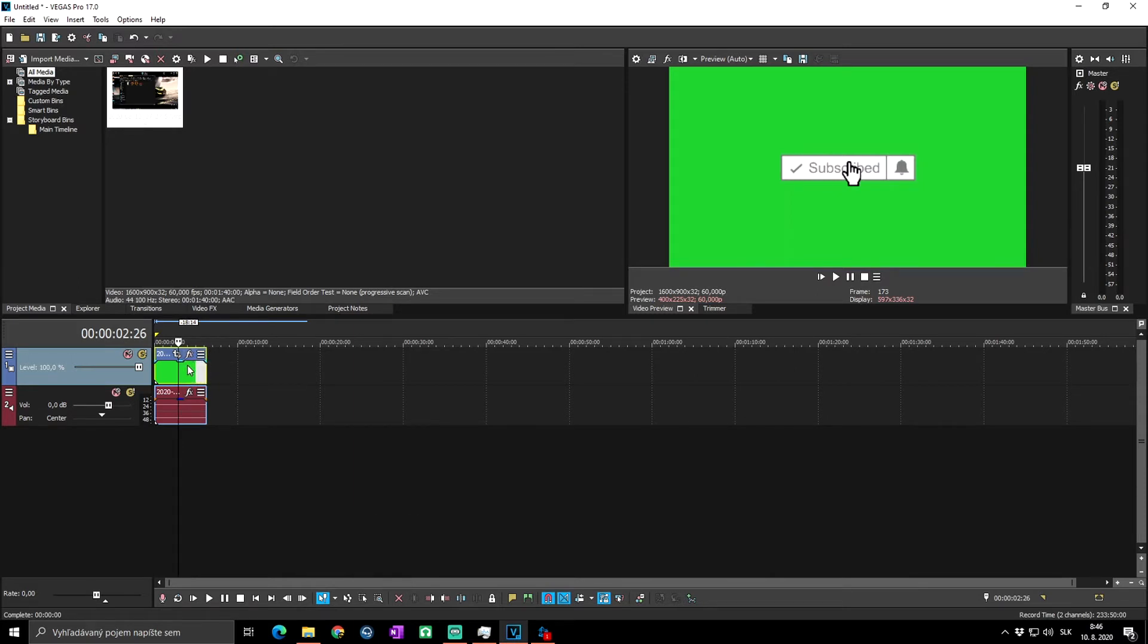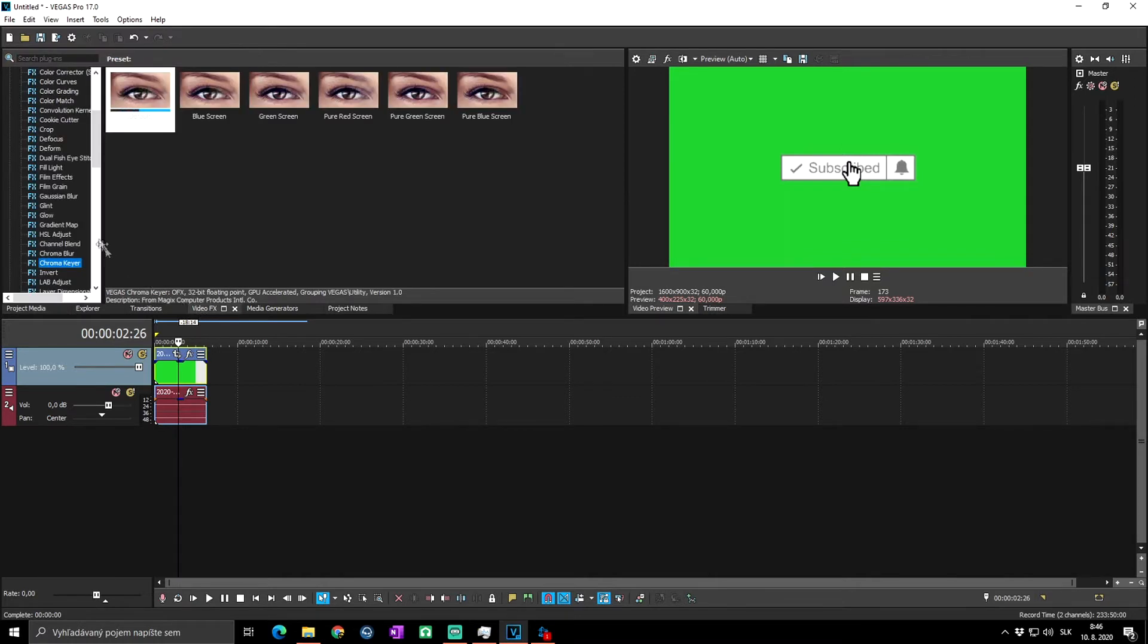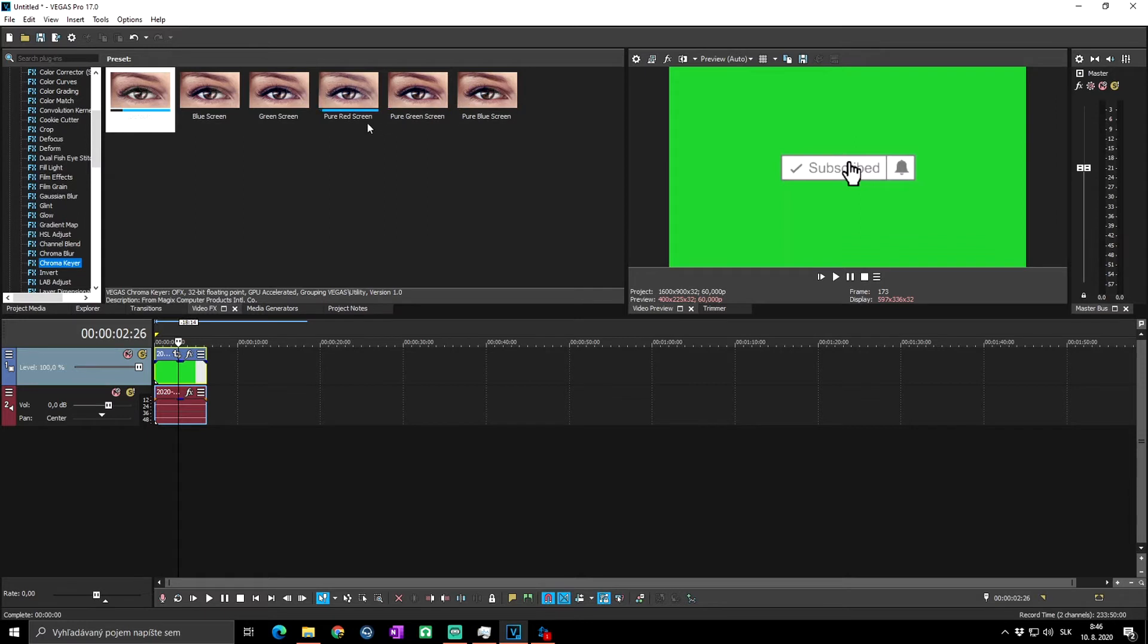Basically what you want to do to apply the green screen effect is go to Video FX and then find Chroma Keyer. You have multiple options there, but if you want to use green screen you can use the default.